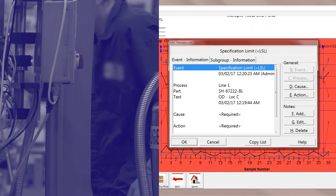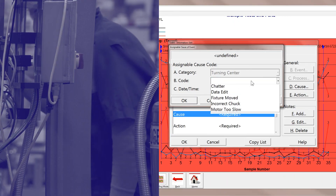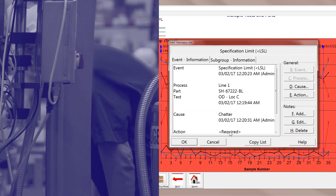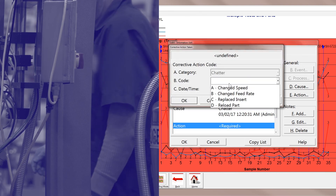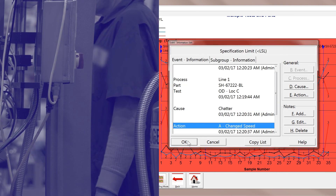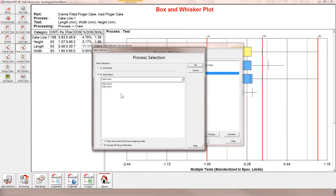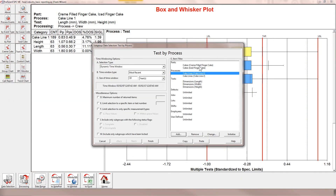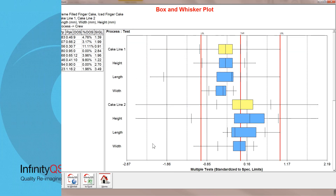Use assignable cause codes and corrective action codes to quickly identify and prioritize potential issues. Proficient simplifies auditing thanks to support for traceability features such as lot genealogy, descriptors, and serial numbers.